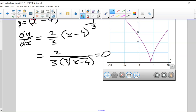The only way to get zero from a quotient is from the numerator. That's the only place to get zero. And this numerator is a constant — it's 2. So this derivative does not have any value of x that makes it equal to zero. Does that mean there are no critical numbers? Well, we just learned that's not the case.